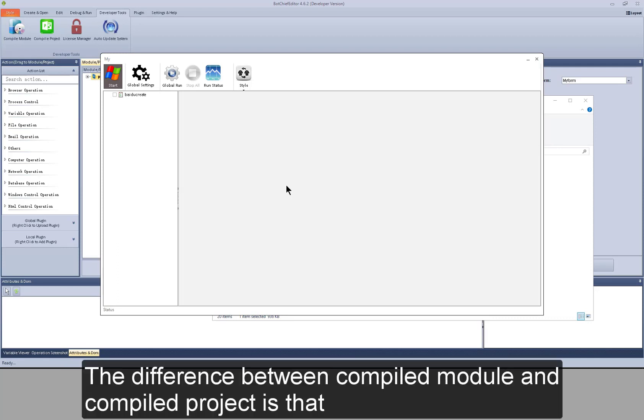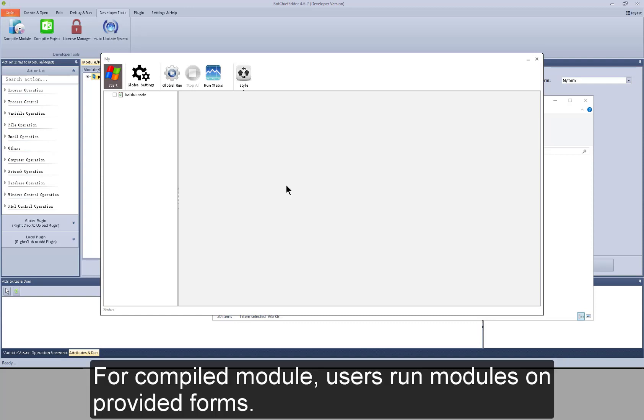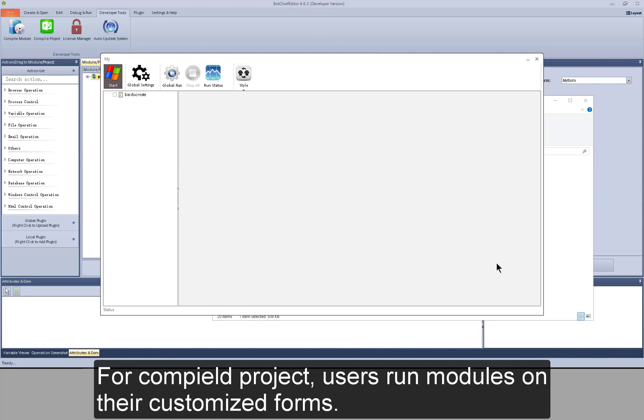The difference between compiled module and compiled project is that for compiled module, users run modules on provided forms. For compiled project, users run modules on their customized forms.